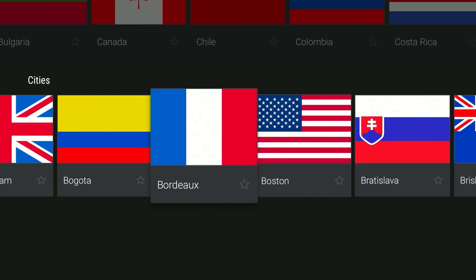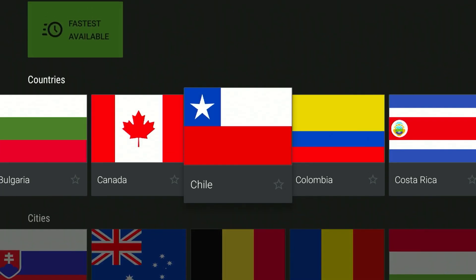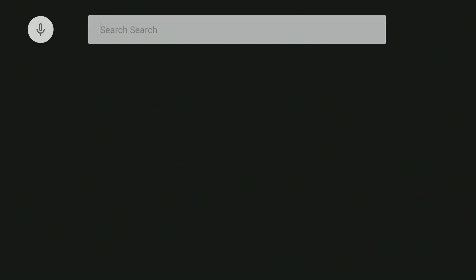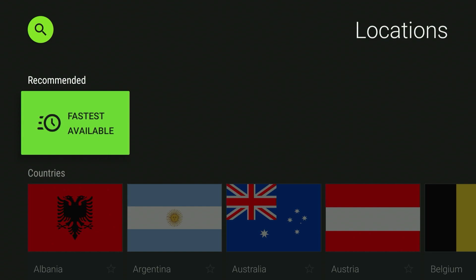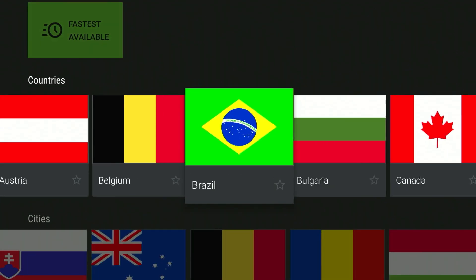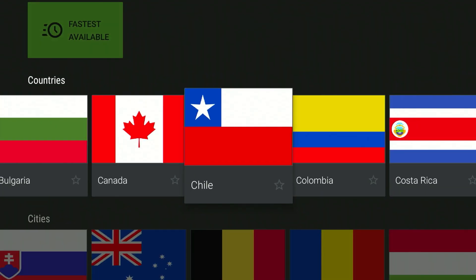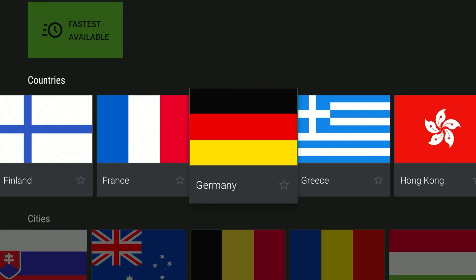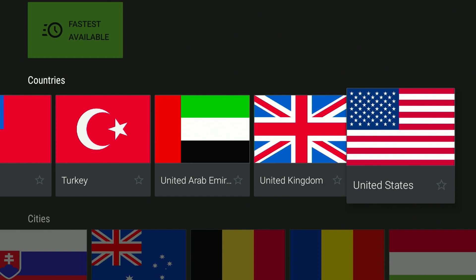If there is a specific city you would like to connect to, scroll to the top to the search icon and from here you can search by country or city. For this example we want to connect to a US server as we want to watch US Netflix, so I'm going to scroll across the countries until I find the US. As you can see, we've found the United States servers.